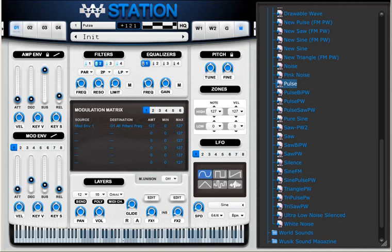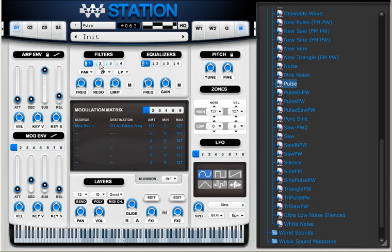So I'm using four filters and I'm routing Modulation Envelope 1 to all filters, but I'm using different settings for each filter, so it sounds a bit different.